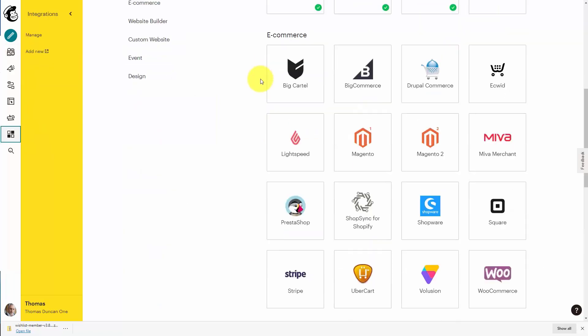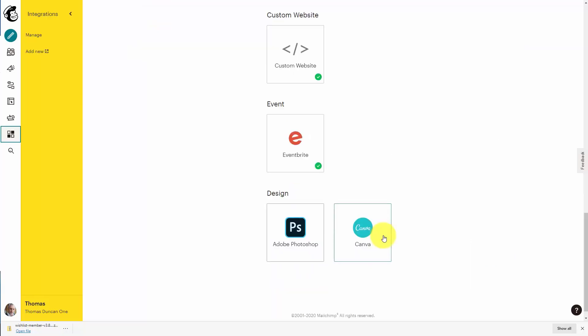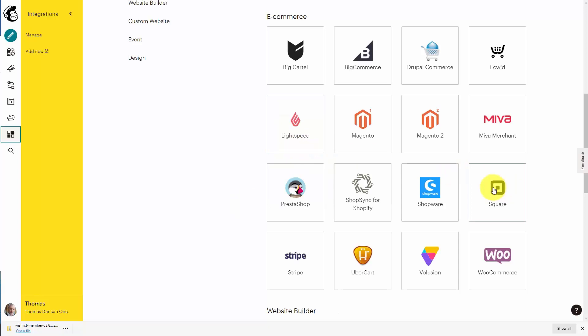MailChimp does have some direct integrations. They have a direct integration with Stripe so that when you have a Stripe transaction, you can have that individual added to a specific list. Or when an individual makes a purchase from Eventbrite, you want to have that individual added to a specific list. The same is true if you're going to conduct a transaction with Square or with WooCommerce using WordPress.